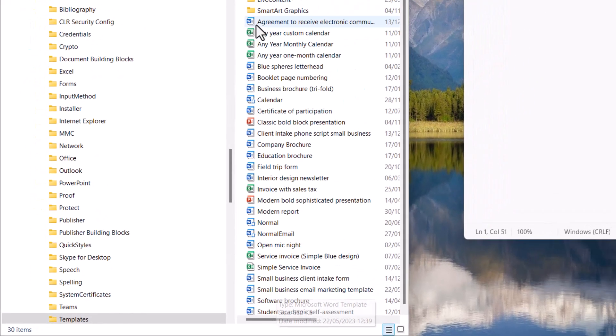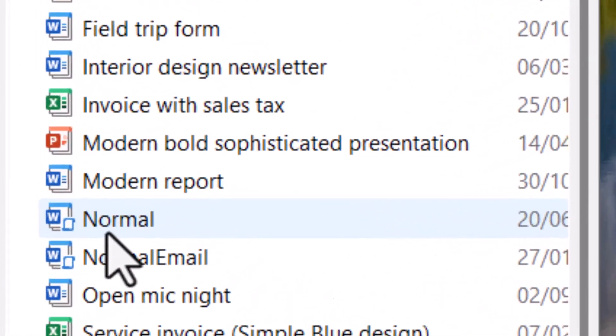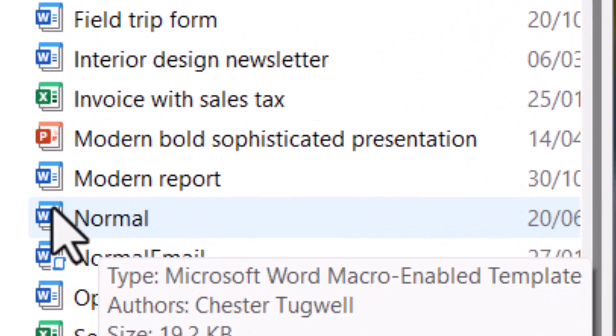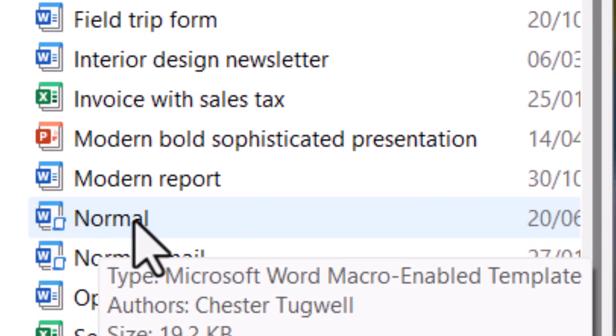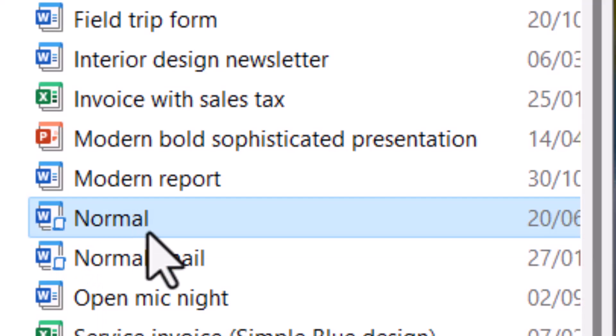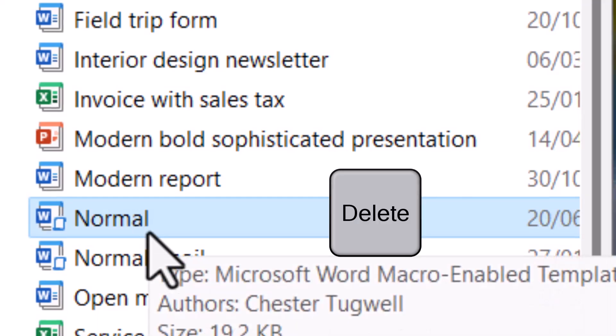Now in this list of templates you should be able to find the normal template and it'll have a little Word icon next to it. All you need to do is select that normal template and delete it.